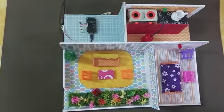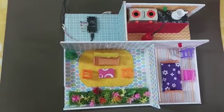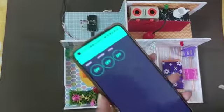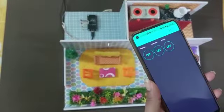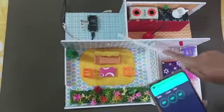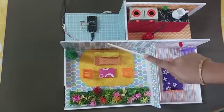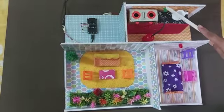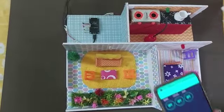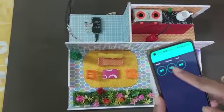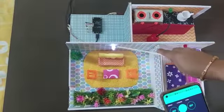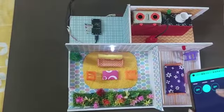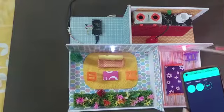This is a home automation project using IoD. Using the Blink app, we will be controlling three lights: one in the living room, one in the bedroom, and one in the kitchen. Now I'm turning on the light in the living room — this turned on. Now let me turn on the bedroom light — this turned on.